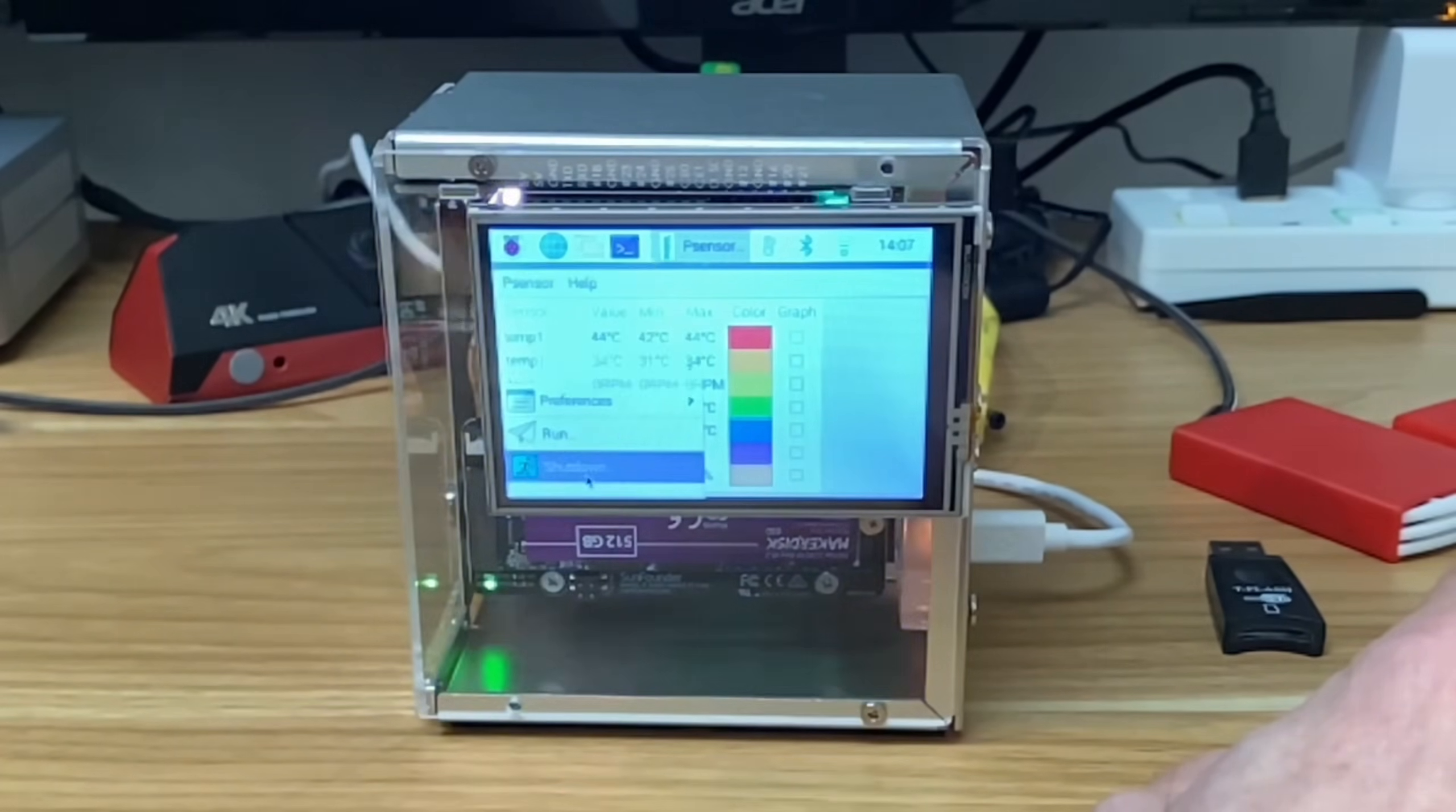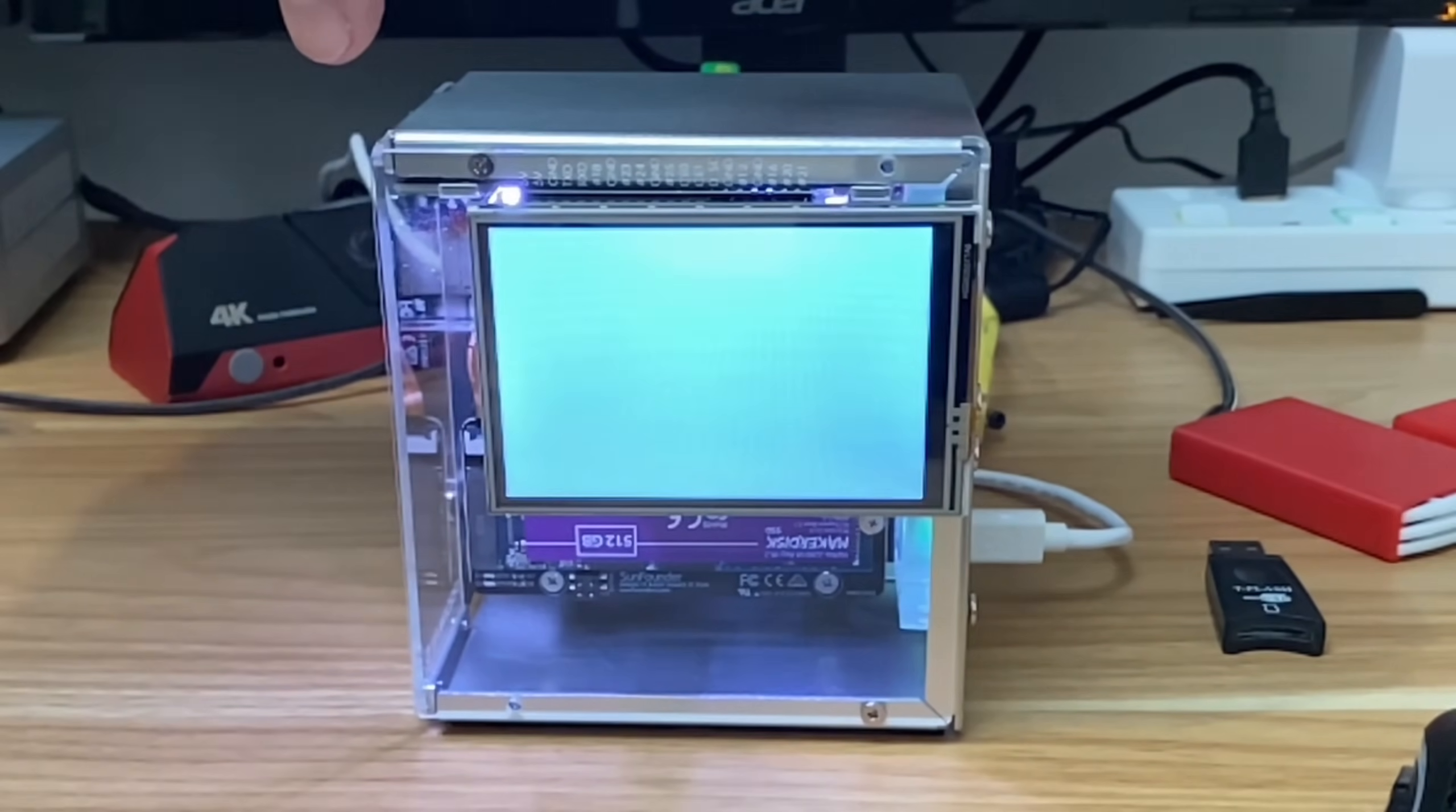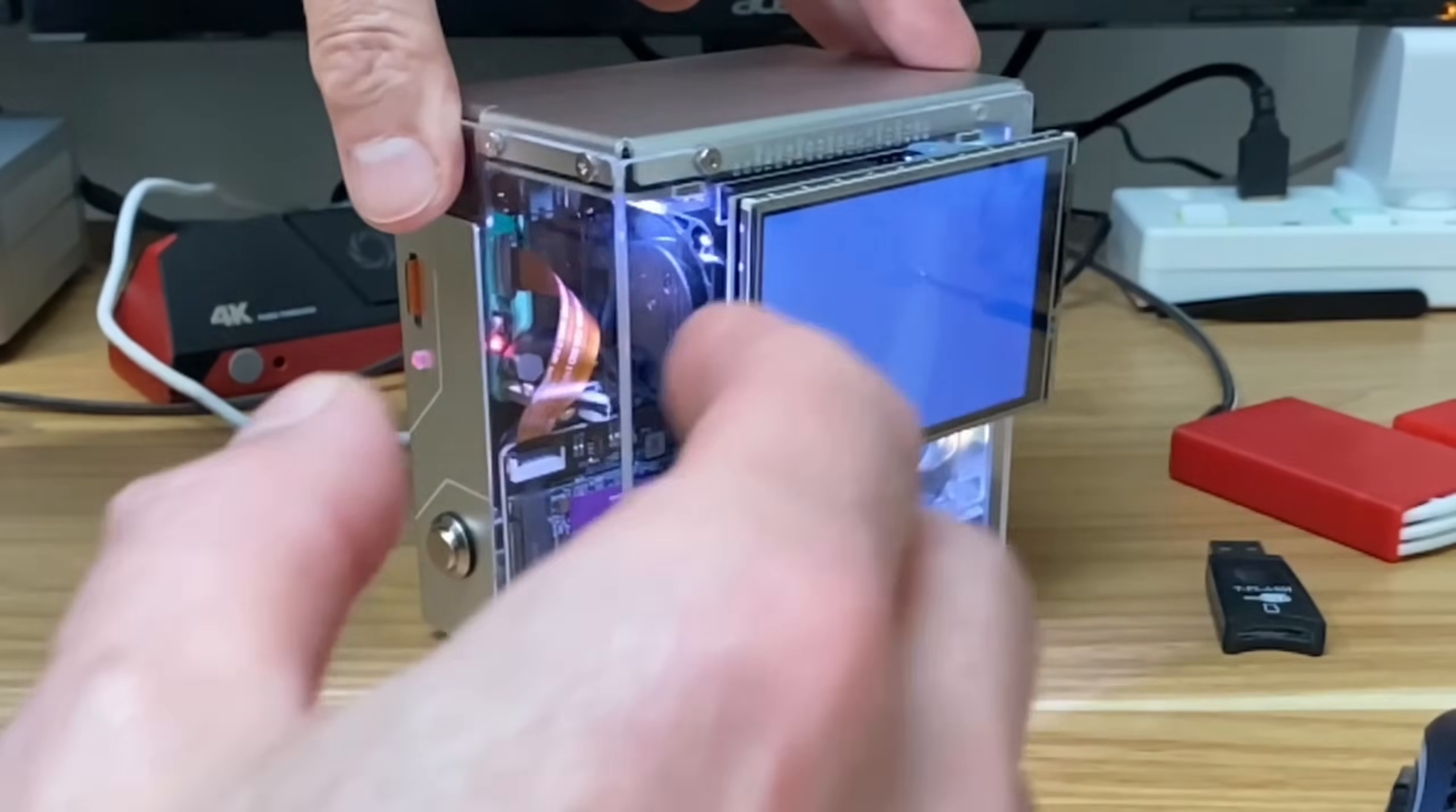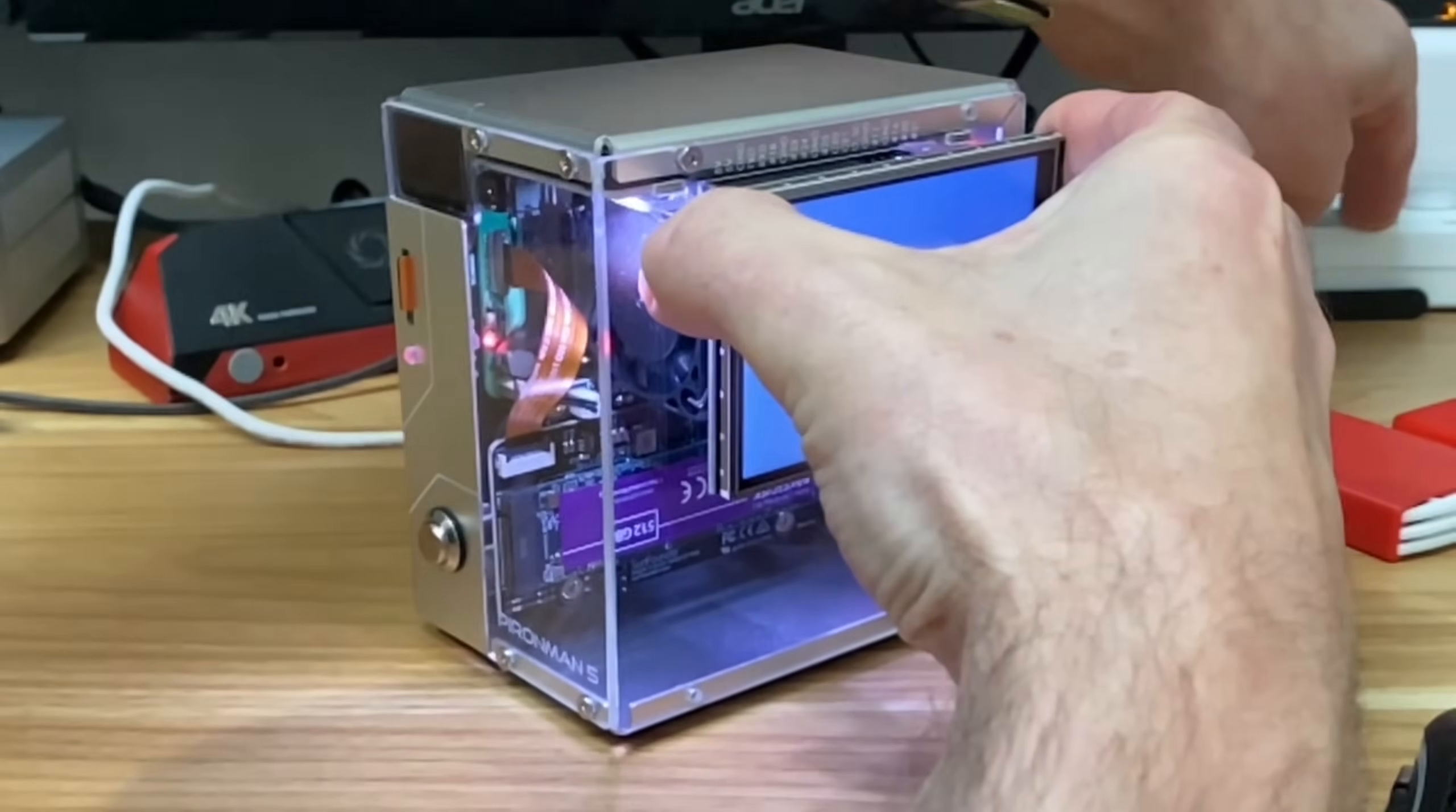But let's shut this down and show you a little bit more about this display. So you can see it's fully working Raspberry Pi OS on a tiny 3.5 inch screen. If I spin it to the side you can see what it looks like. It's very flush.